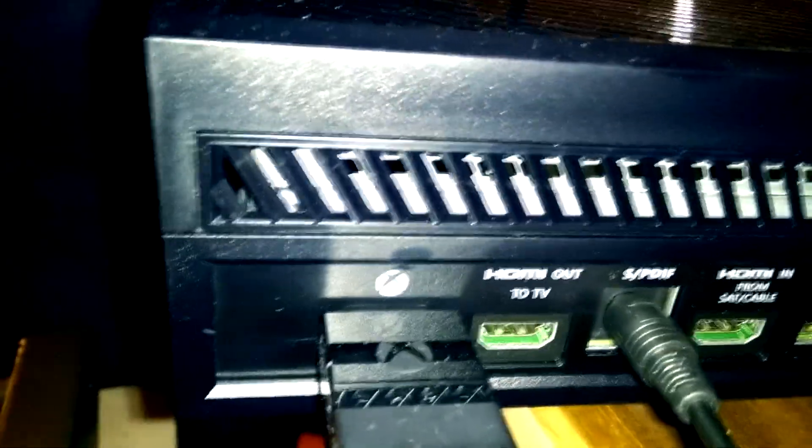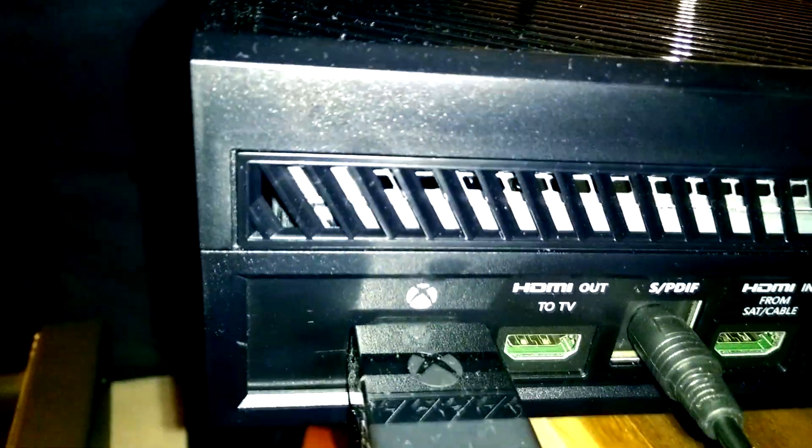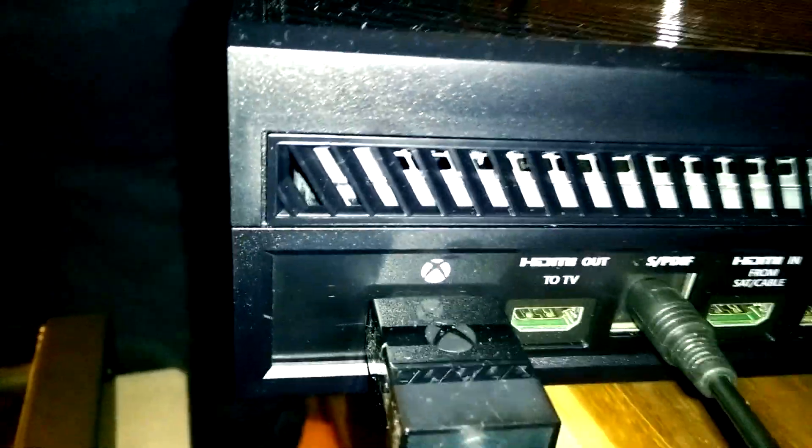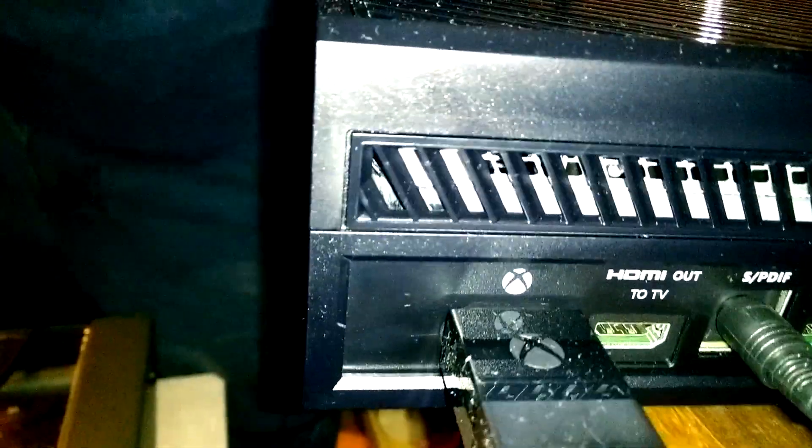So you want to take one end and put it on the input. Make sure you're plugging it in to the input, not the output. And then you want to get the other end of the HDMI cable. And you're going to plug it in to the back of your Xbox One, PS4, PS3, whatever it is that you're using. Right there to where it says HDMI out to TV.